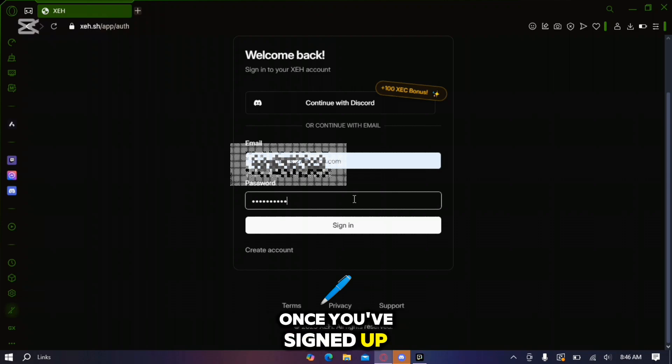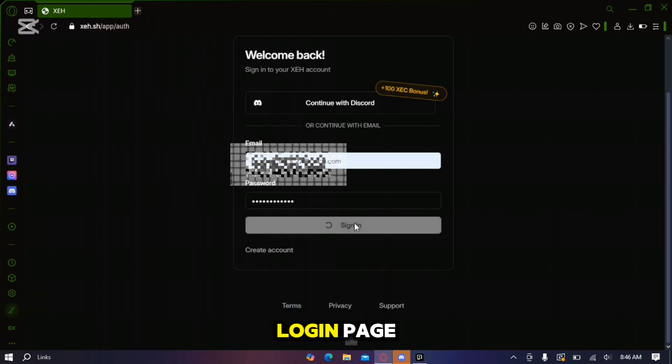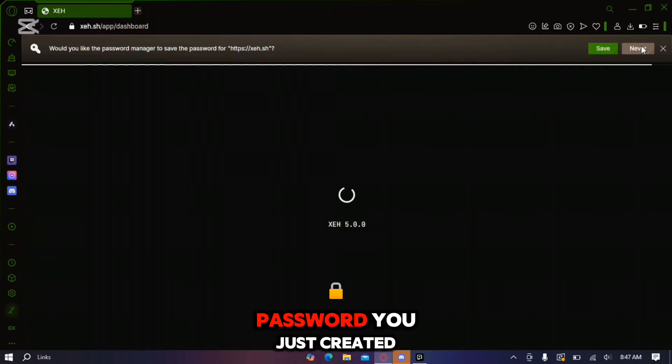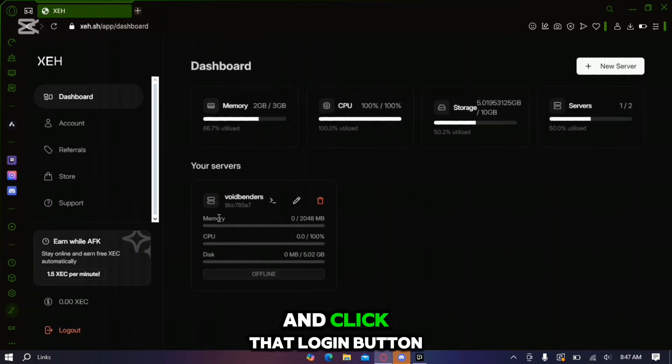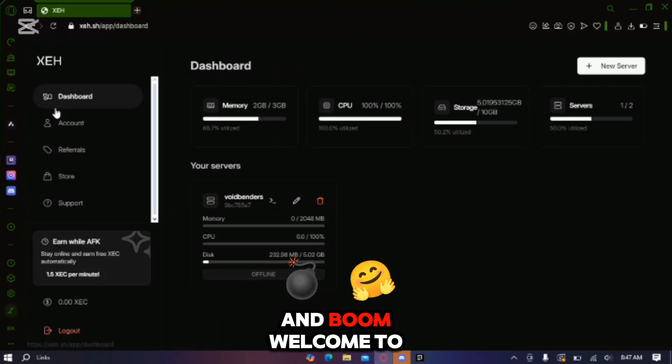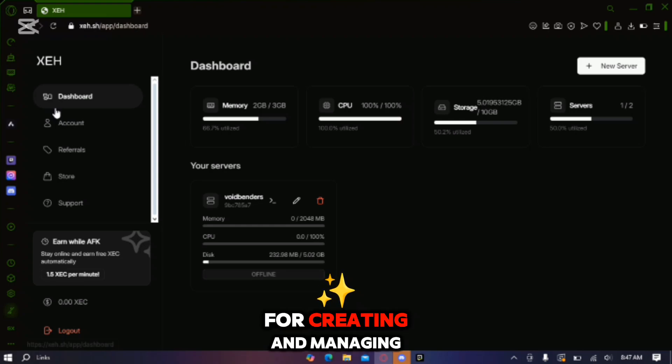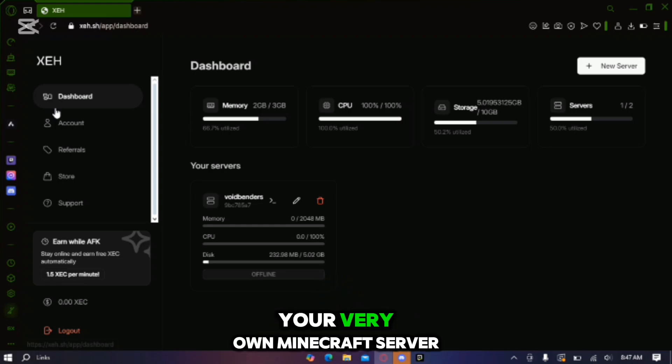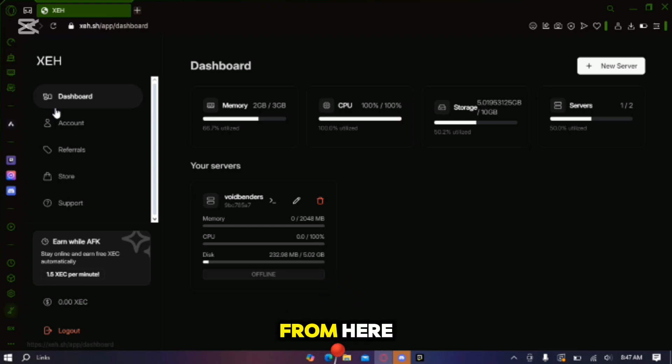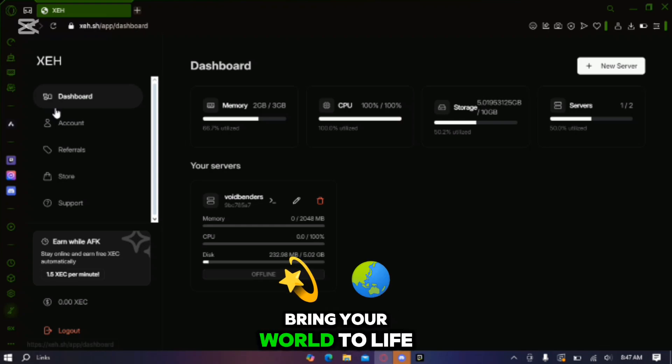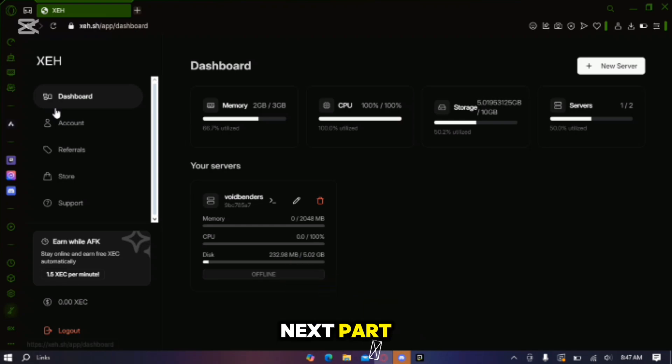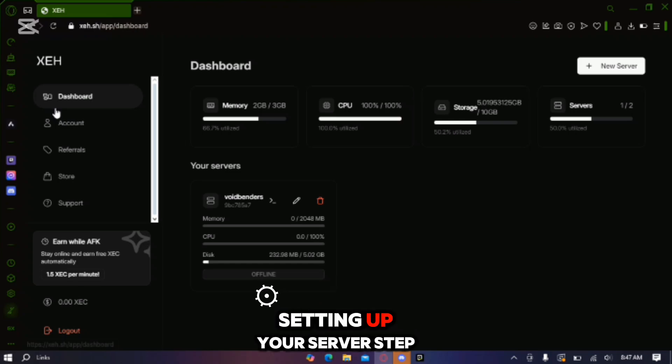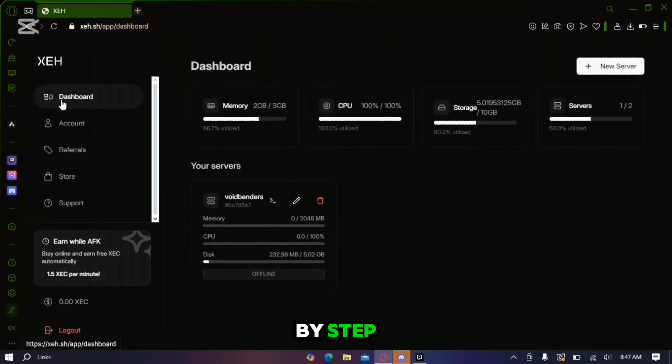Once you've signed up it's time to log in. Just head back to the login page, enter the email and password you just created and click that login button and boom. Welcome to the dashboard, your control center for creating and managing your very own Minecraft server. From here you'll have access to everything you need to bring your world to life. Stay tuned because in the next part I'll guide you through setting up your server step by step.